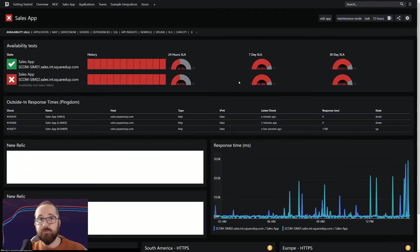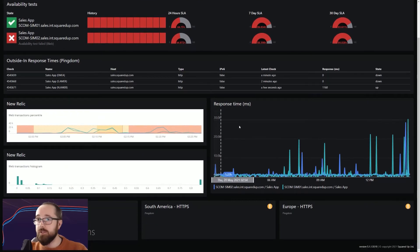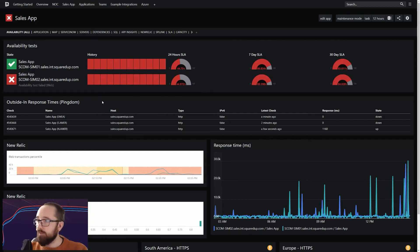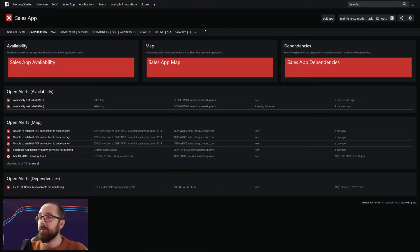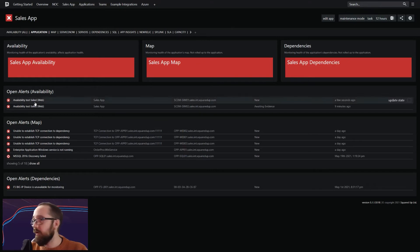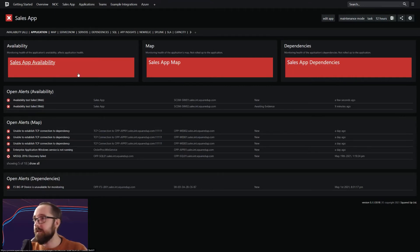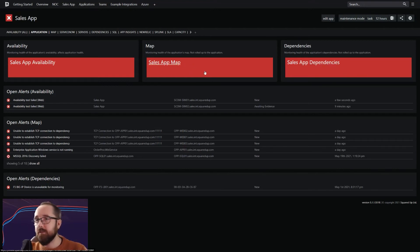Moving through to our affected application, we can see all of the data SCOM has collated — response times, SLA and health state information. Moving through to the application tab, we can start to see a breakdown of where the potential problem lies. Our availability monitoring is failing, and our map — the topology of the application — has an issue as well. We also have an issue with our dependencies. With enterprise applications, the availability is the only thing that rolls up to the top level. If that's impacted, it's most likely due to the map. Dependencies aren't going to knock out the app when down, so my assumption here is that it's something to do with the map.